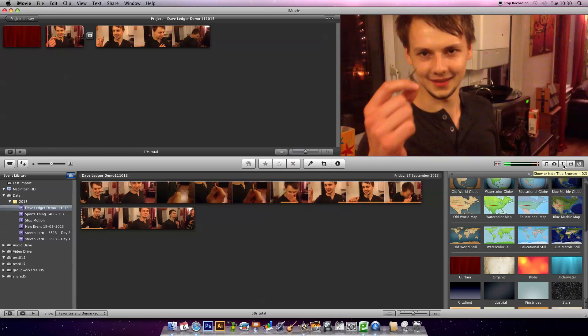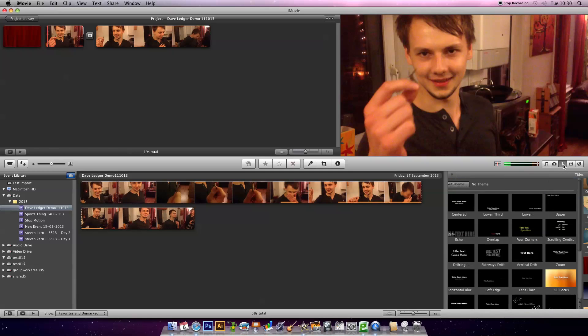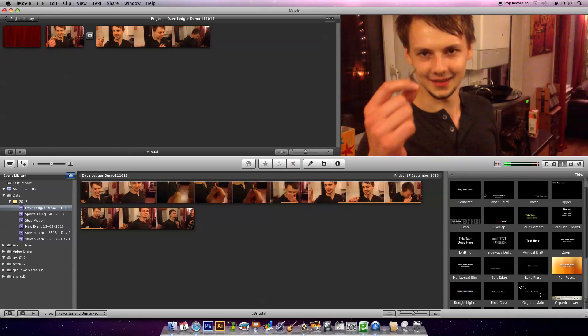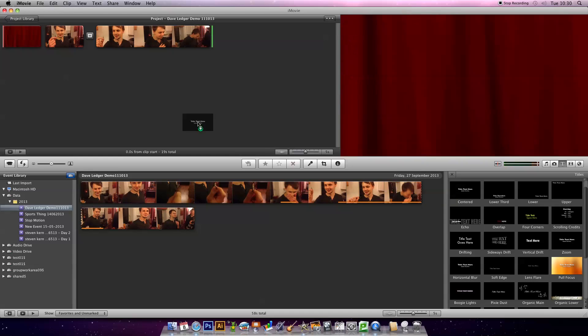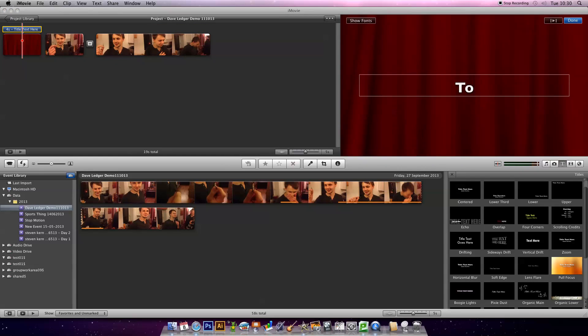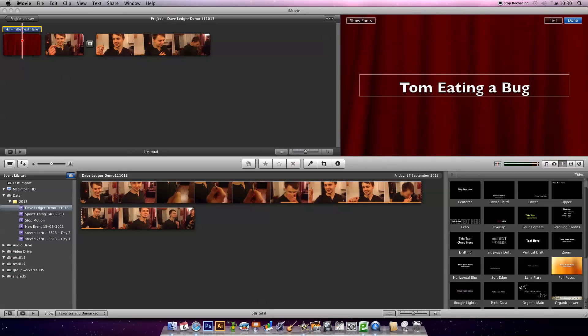I'm then going to click on the title browser. I'm just going to grab some plain old text to put here. I'm just going to say Tom eating a bug. Says it all. Nothing fancy but for the purpose of this demo, it does the job good.